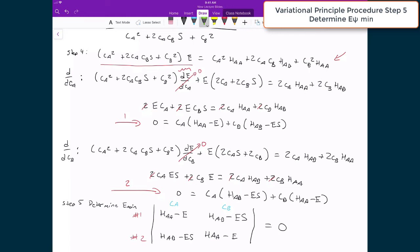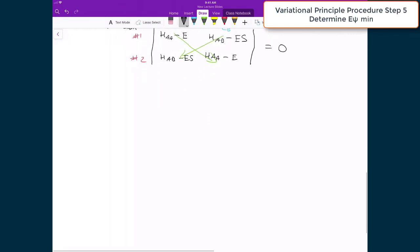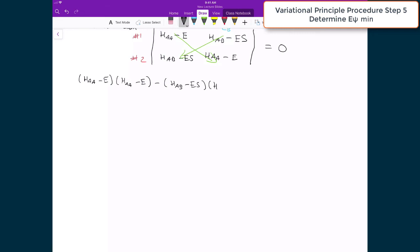The determinant is found by multiplying diagonally: (HAA − E)(HAA − E) minus (HAB − ES)(HAB − ES) = 0. We see we have the same term squared, so this becomes (HAA − E)² = (HAB − ES)².